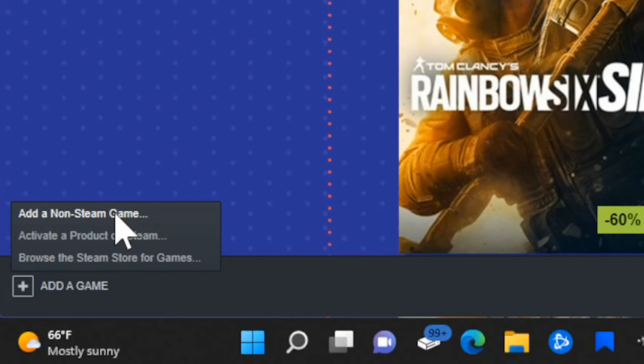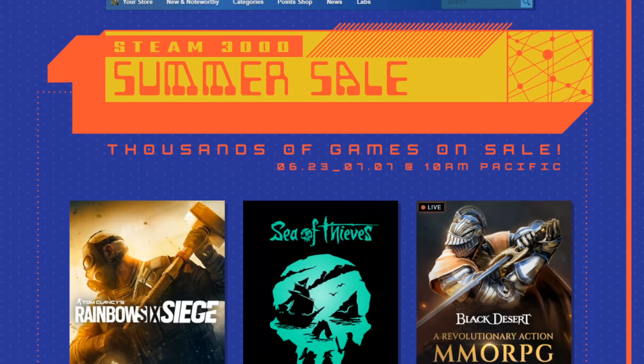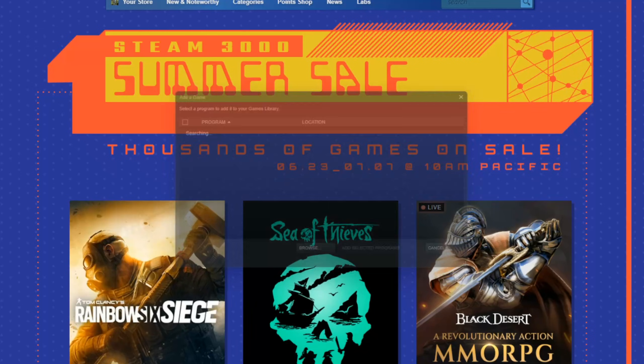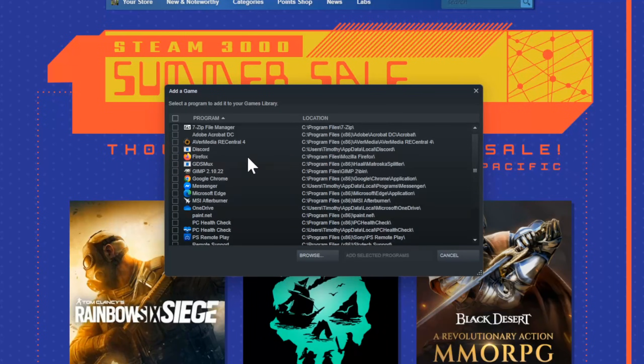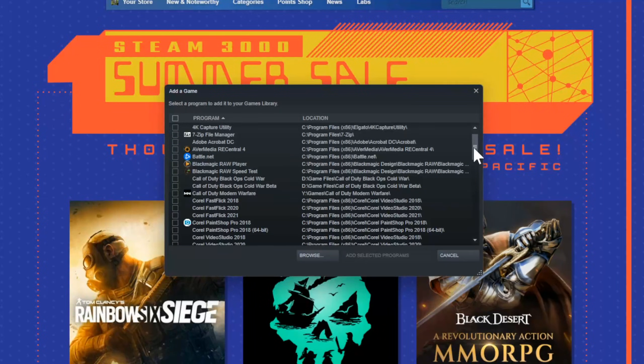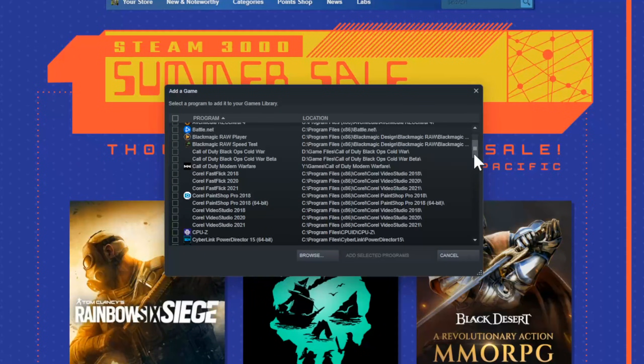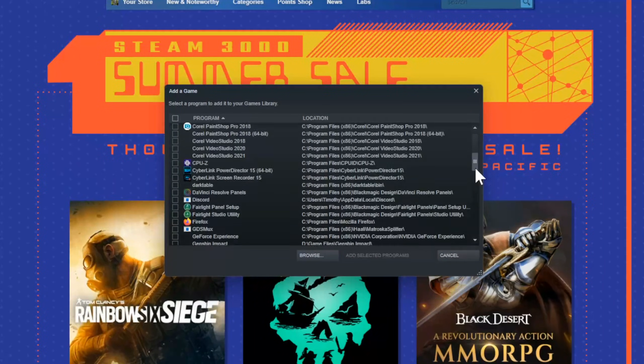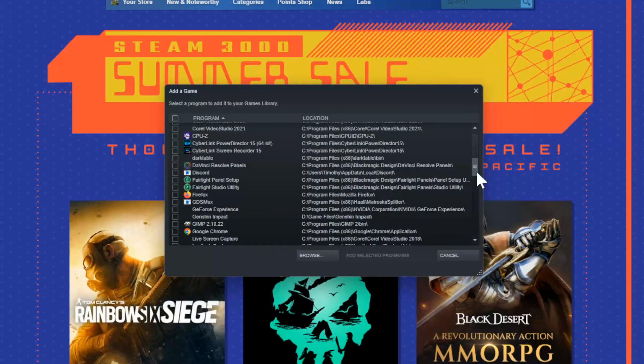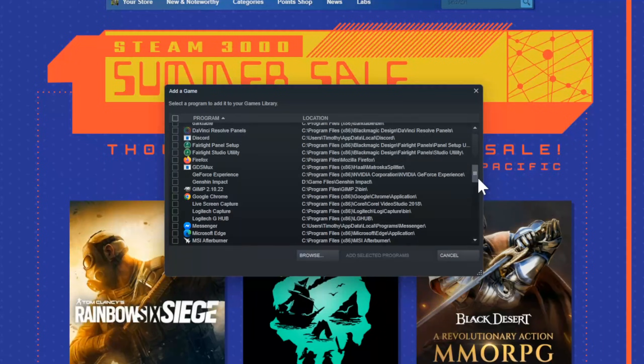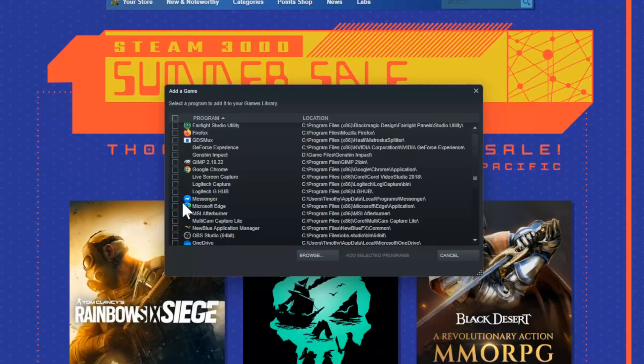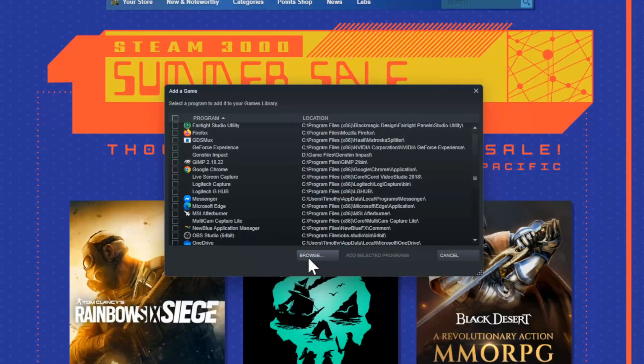Now the reason you want to use Steam is because it allows a controller to connect wirelessly and play games. So even if the game doesn't support it, like Fortnite. So we can go to Add a Non-Steam Game, and you won't be able to find Fortnite under this list. It's under Epic Games, so it won't show up here.